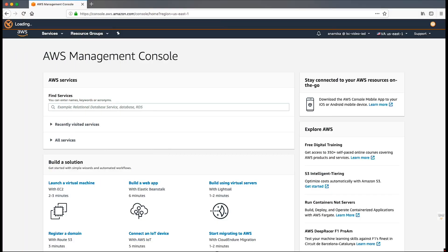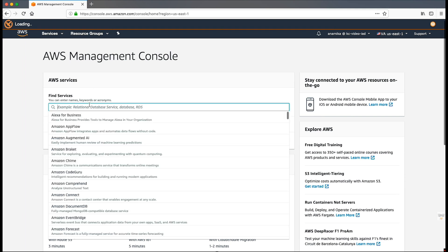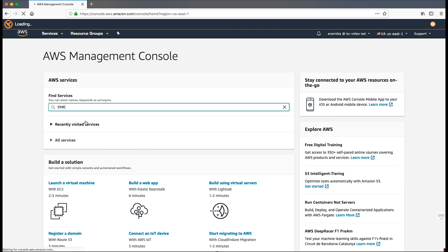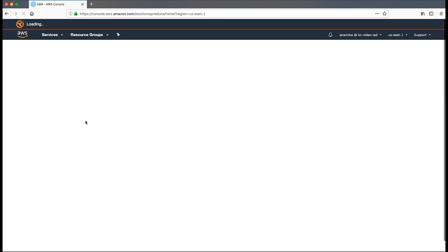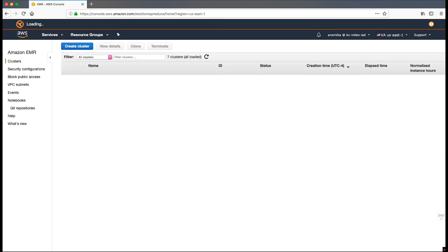First, we'll create an EMR cluster in the private subnet of the virtual private cloud. Note, the cluster must be launched with Hadoop, Spark, and Livy installed. Second, make sure that the private subnet is attached to the route table that has the default route pointing to the NAT gateway.